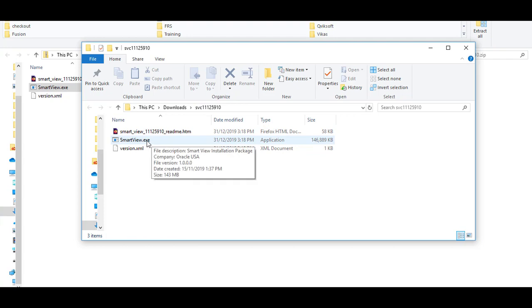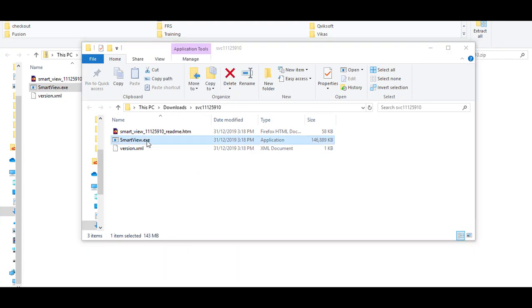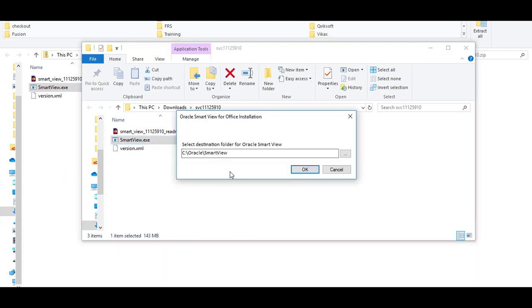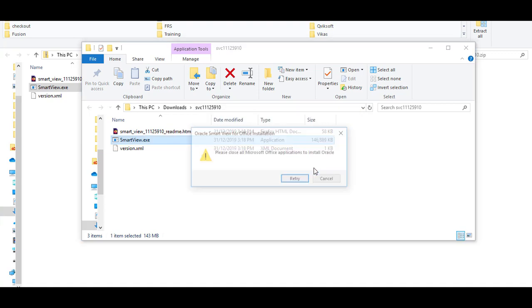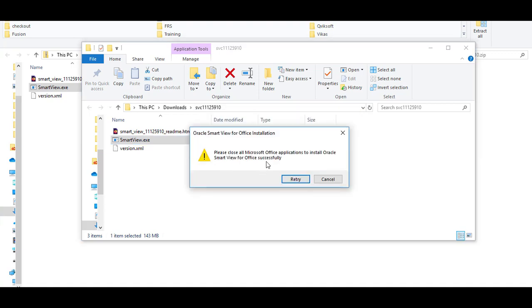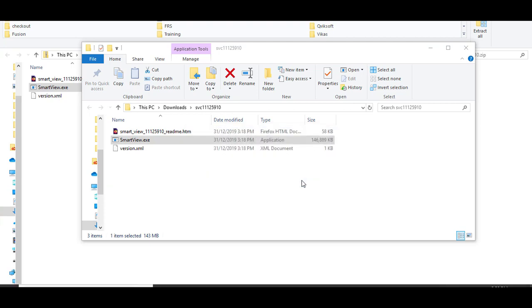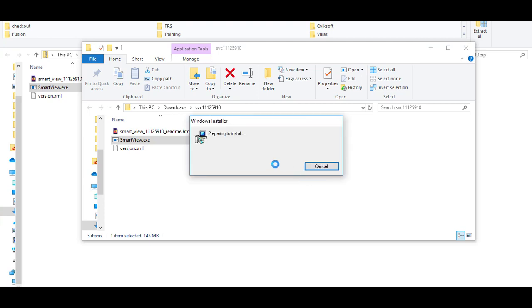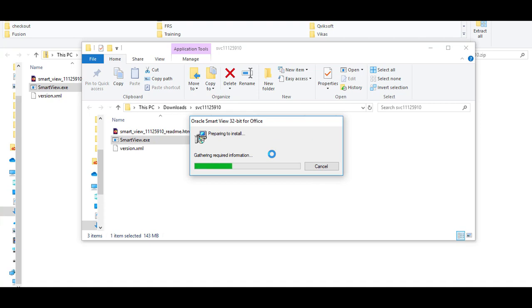Now you click on SmartView.exe to install SmartView. Choose the folder where you want to install. Click OK. You will have to close all your Office application for installation to happen. Make sure Excel, Word, PowerPoint, and all those applications are closed and then you try and retry again. Your installation will start.